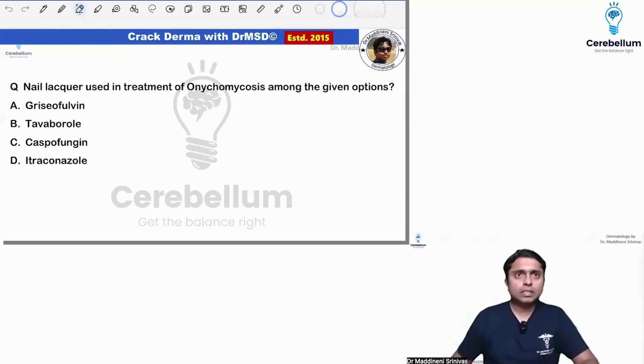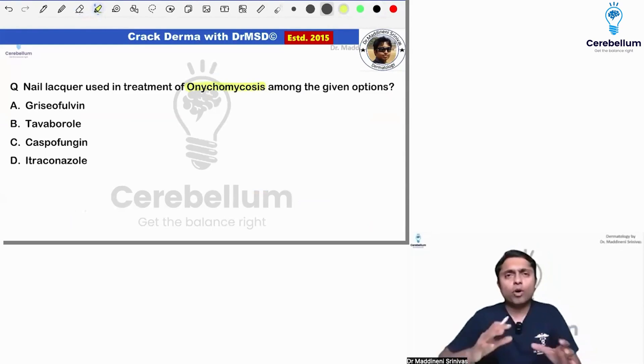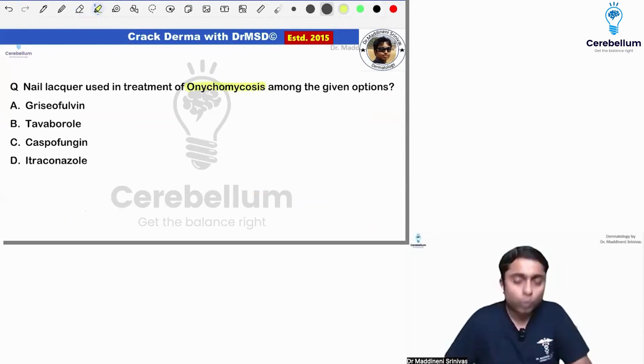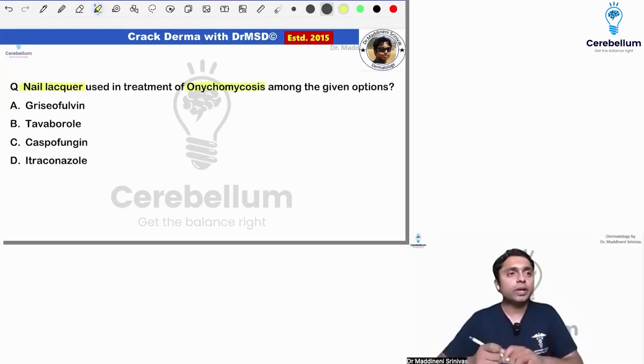So, this was the first question, dear students. So, onychomycosis — among the given options, what is the nail lacquer which is used in the treatment?